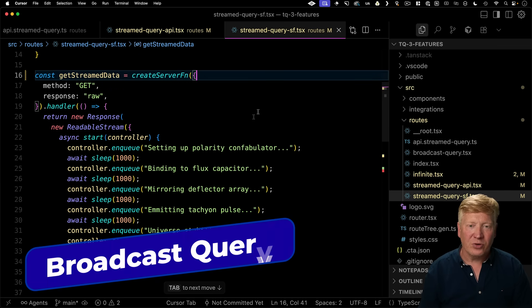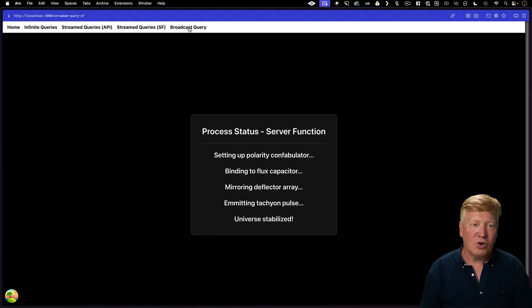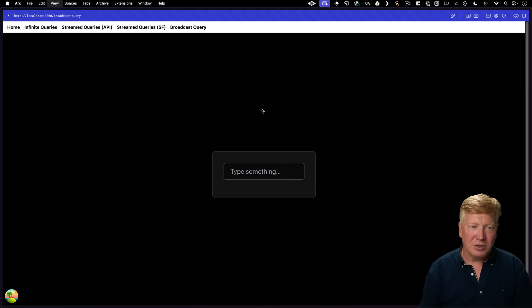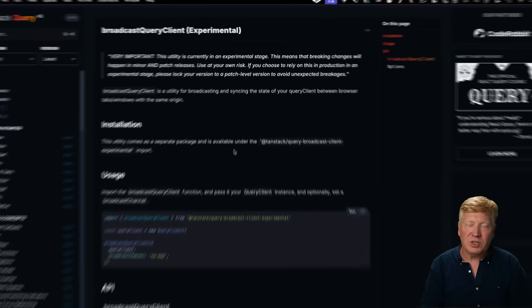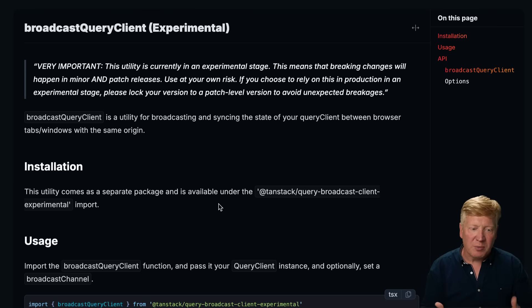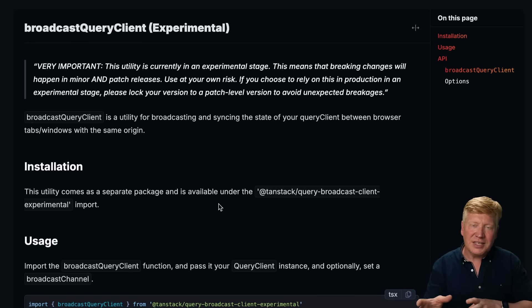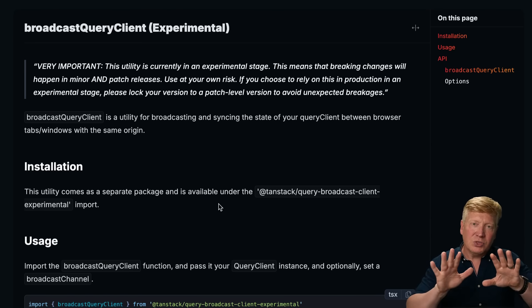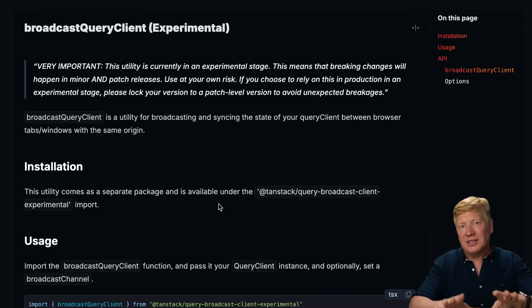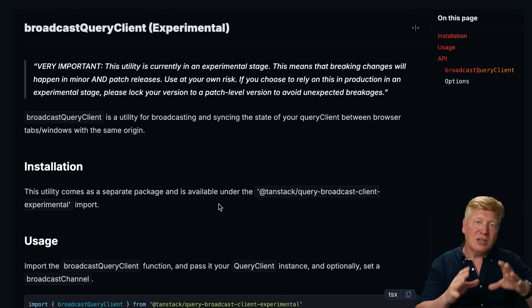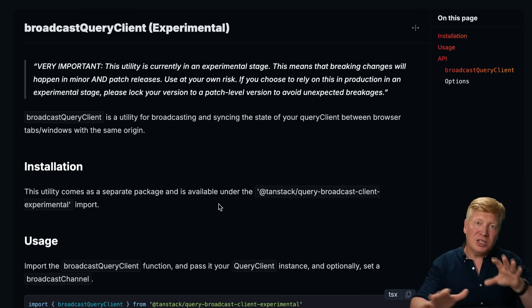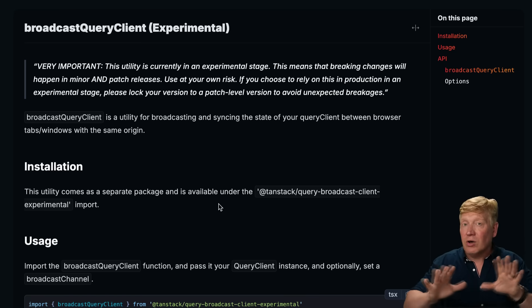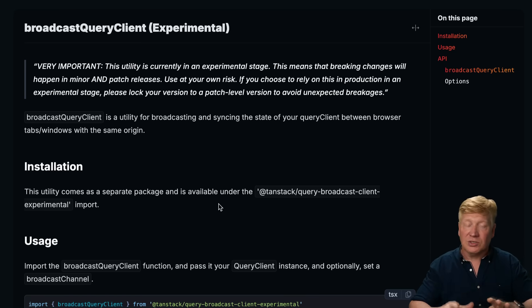All right, let's talk about our third amazing new feature. And that's broadcast query. Not much to look at currently. Let's take a look at the documentation on it. So the broadcast query client is another experimental feature. So what is this about? Well, broadcast channels allow you to send data between different windows within the same browser really easily. So imagine if the TanStack Query cache were actually shared between all of the windows of your application.